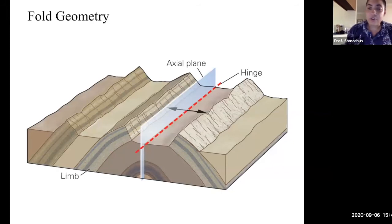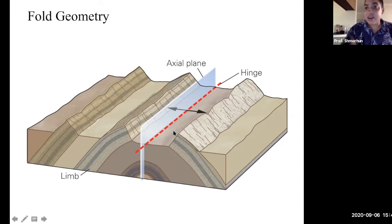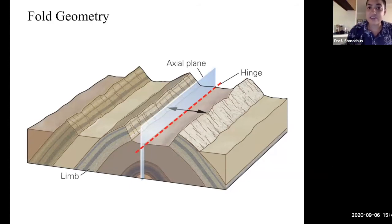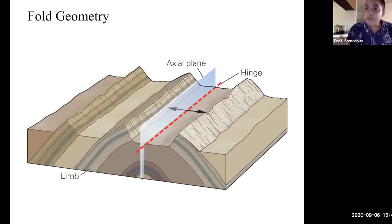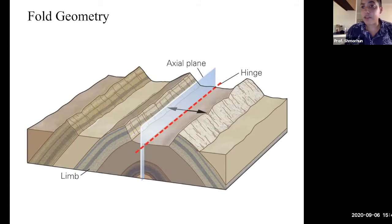Just like faults, we can identify folds based on their orientation. We identify folds based on the orientation of their limbs. If you were to cut a fold in half, each section on either side is called a limb. The limbs extend outward from the very center of the fold. That center, in its planar form, is called the axial plane, or the hinge. The limbs on either side of the axial plane will be in some orientation with respect to that halfway point — pointing either downward or upward.